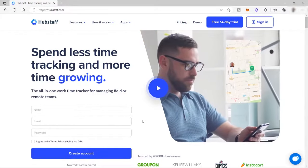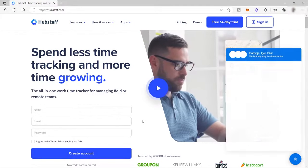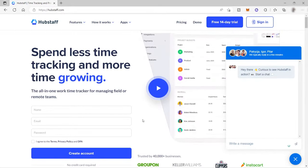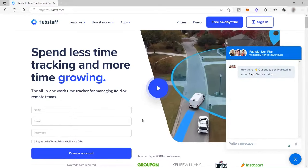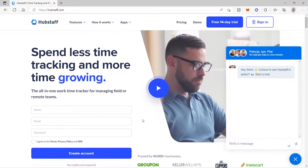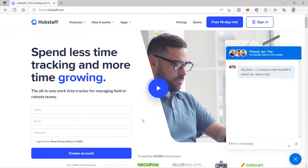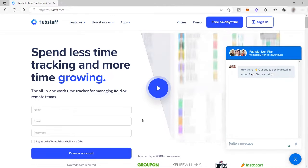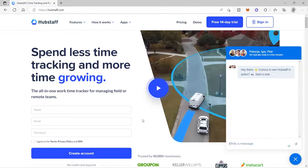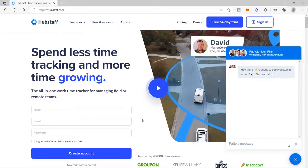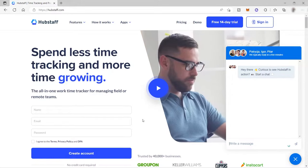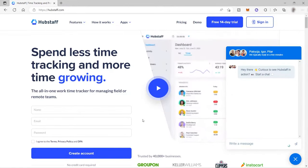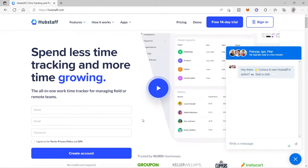Before we dive into our particular topic today, just a quick overview: Hubstaff is one of the software used by employers to monitor their employees, especially those working remotely. This software can help employers to track employees' time, track performance and productivity, and also manage different tasks and projects.